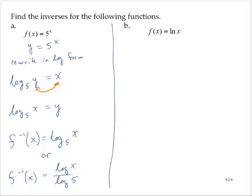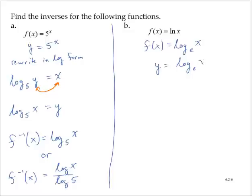Exercise b: f of x is equal to the natural log of x. Recall that the natural log of x is equivalent to log base e of x. Dropping the function notation, y equals log base e of x. Let's rewrite this in exponential form.